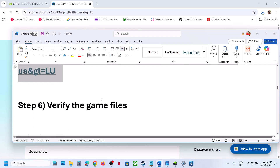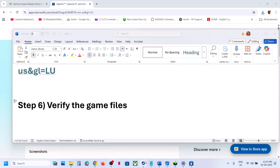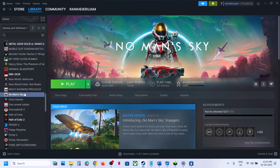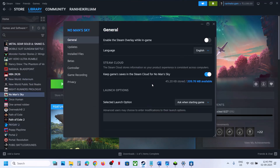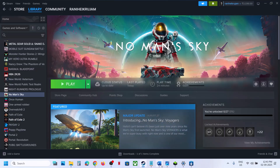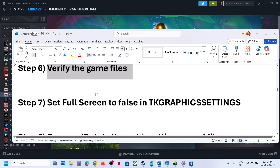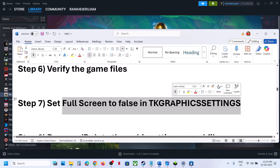The next step is to verify the game files. Go to Steam, right-click the game, select Properties, go to the Local Files tab, and click 'Verify integrity of game files.' Once verification is 100% complete, launch the game and check.